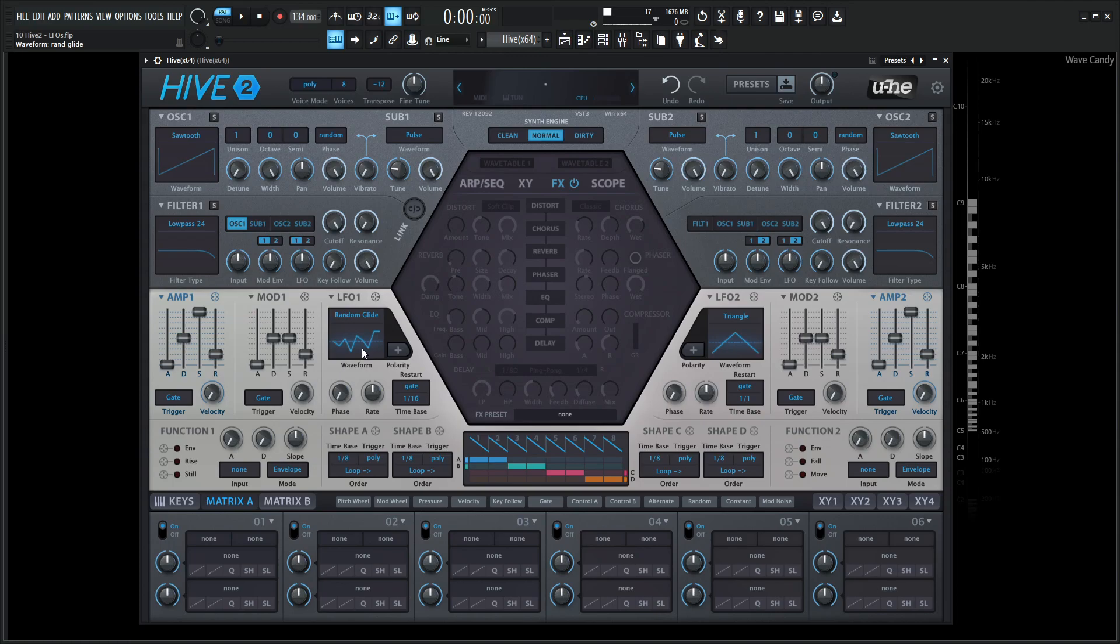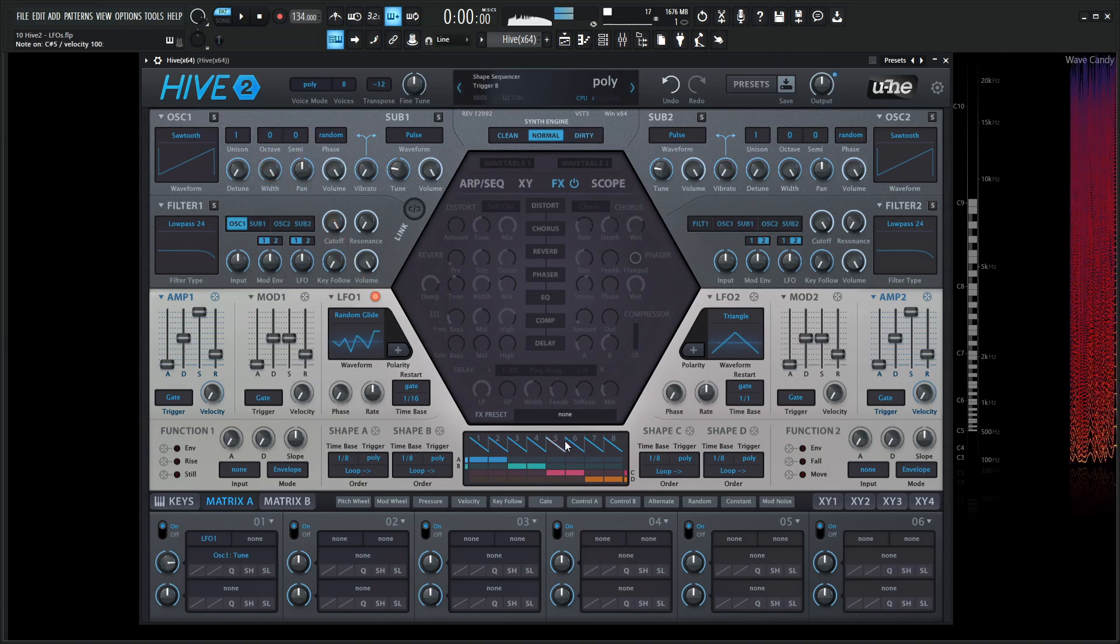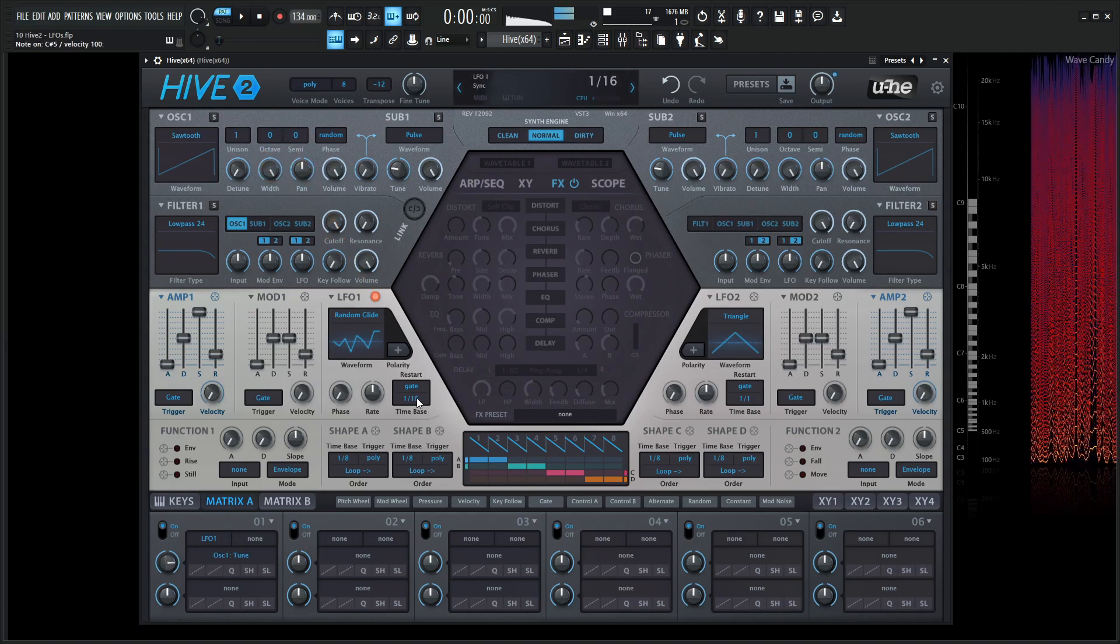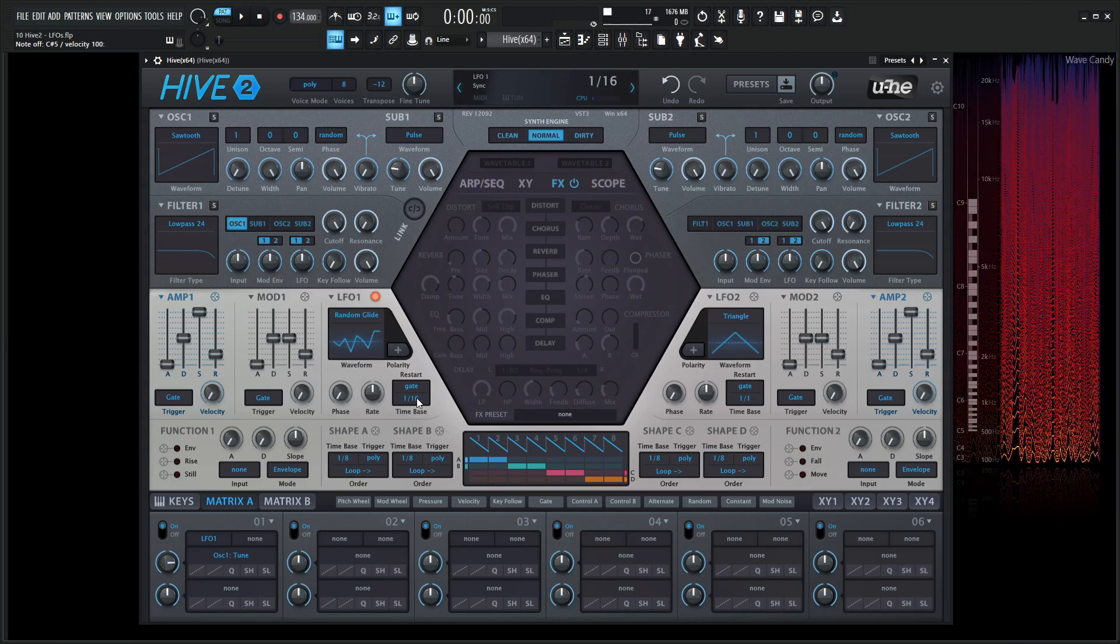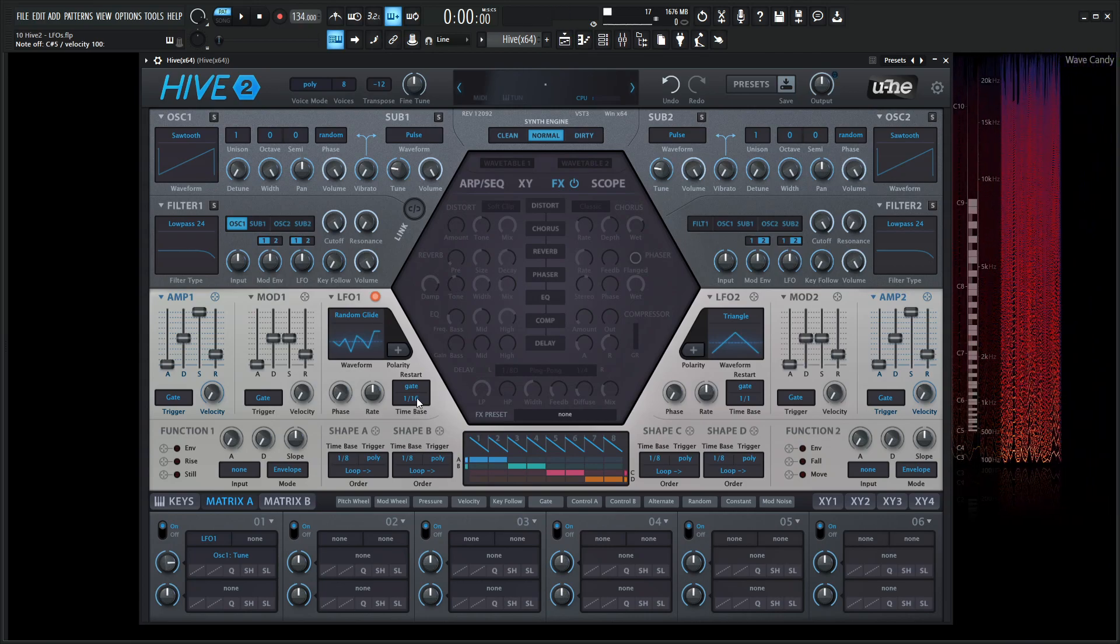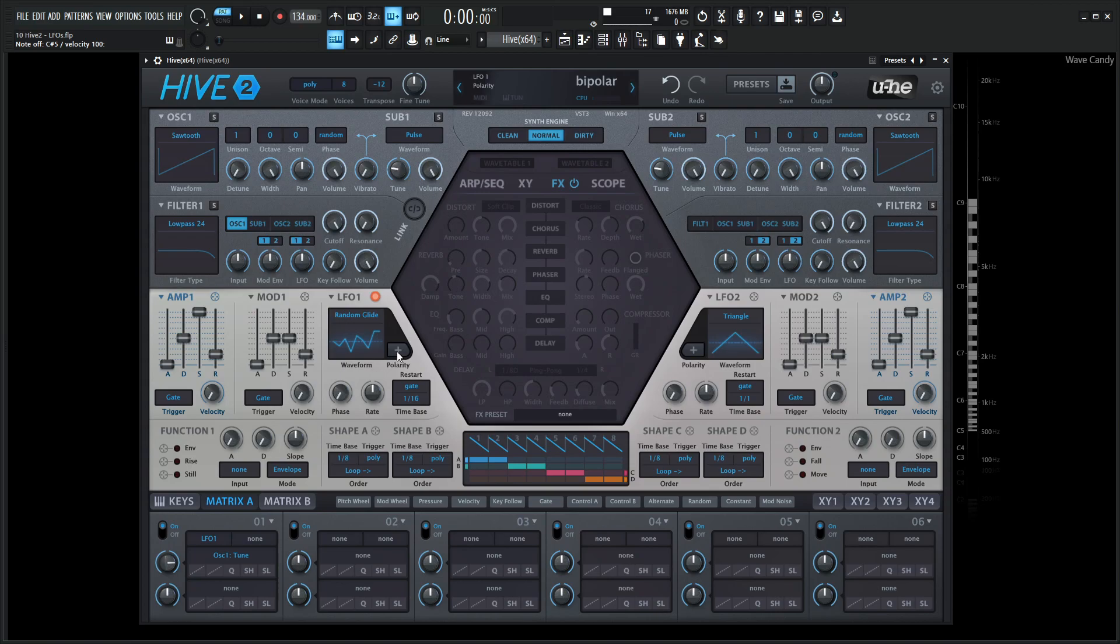So let's say we put this modulation on pitch. So let's do this right now here. Let's put it on the pitch and give it some depth here. So we can tell that it's going higher pitch than the note that we're playing and lower than what we're playing. So let's say we only want this to modulate upwards in pitch. Then this is going to be a case where we want to select polarity. So now it's only going to go into positive values or positive territory. So definitely a very useful switch right over here.